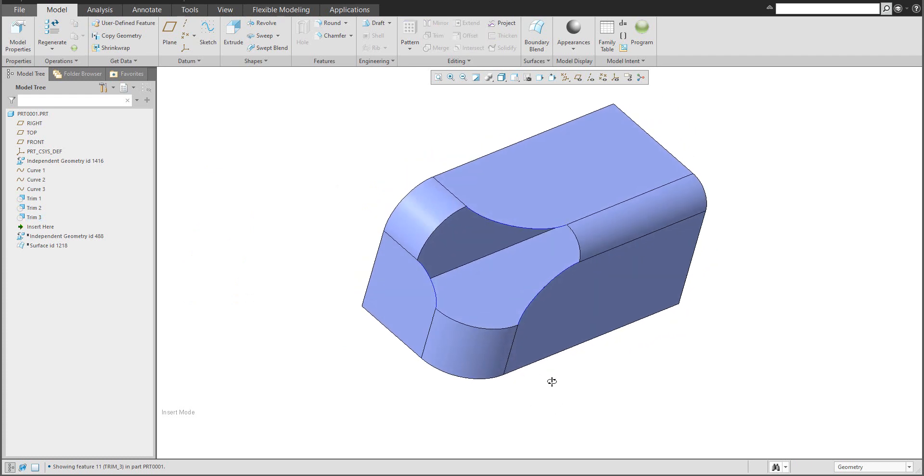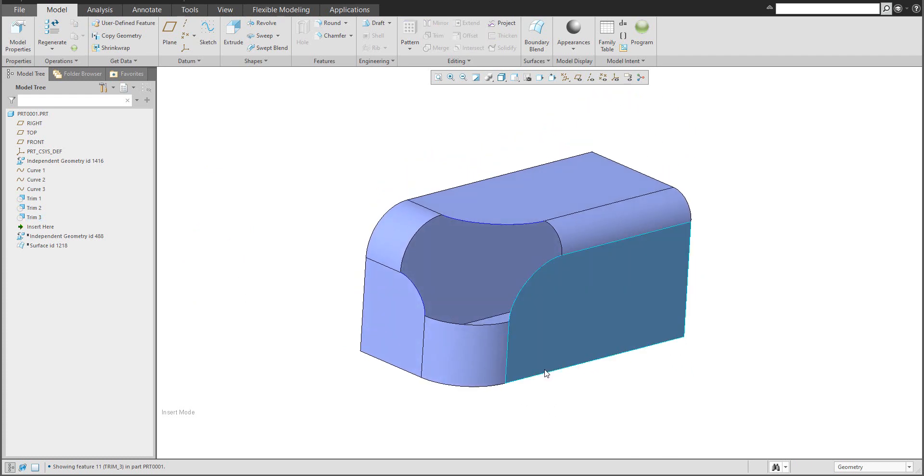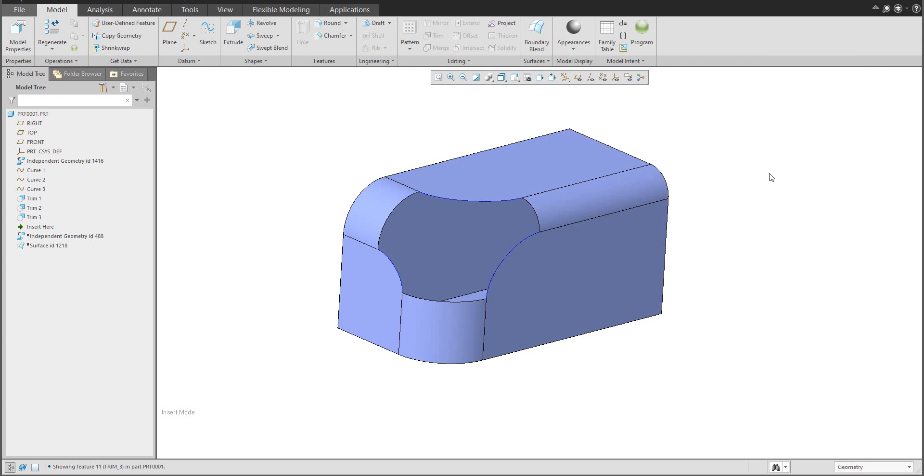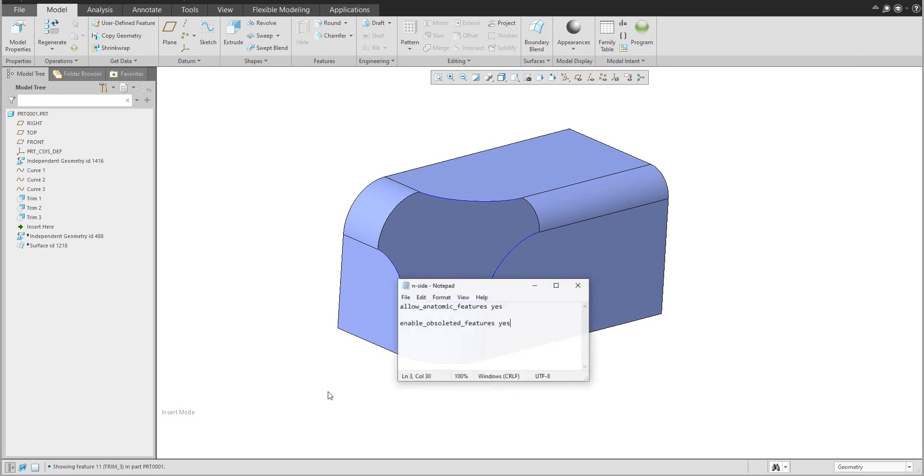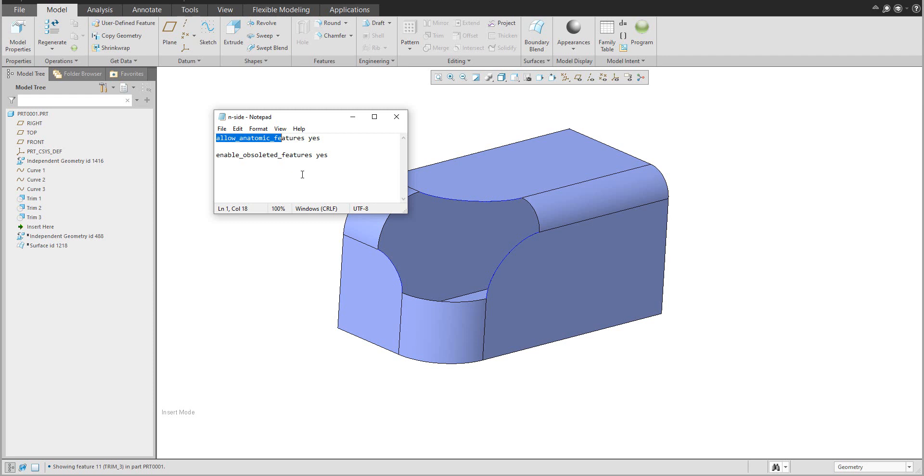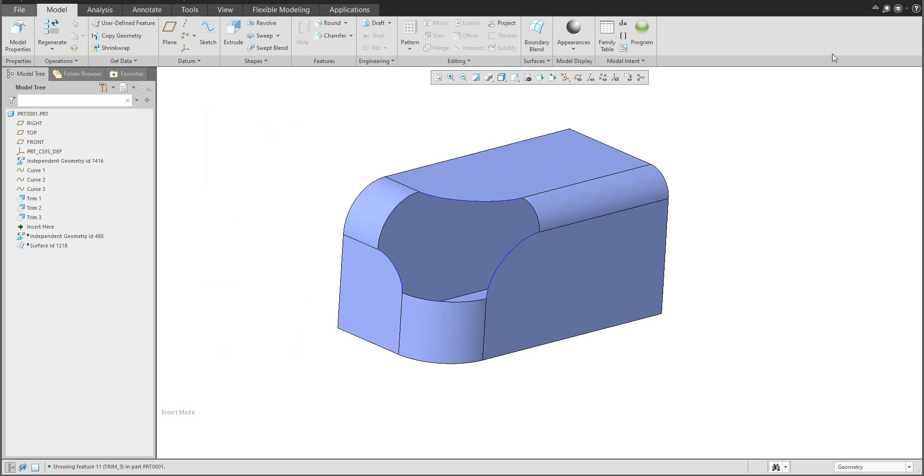What we would like to finish is the recognition of the searching for the hidden option. Right now the system can find it for me, but I have specified two configuration options. Please add into your config file: allow_anatomic_feature yes, and enable_obsolete_feature yes, because the N side patch feature is obsolete - it's really old. Based on these two configuration options specified as yes, the system will allow you to find, for example, N side patch.